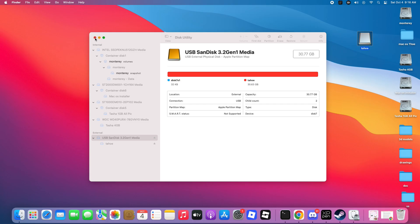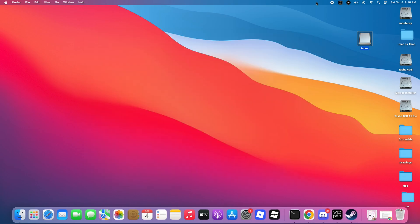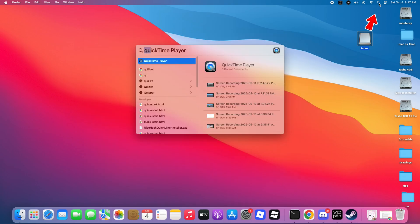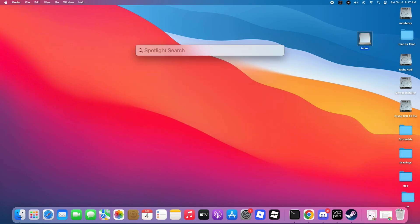Step 6. Now close Disk Utility and open Spotlight Search. Type Terminal, then open it. We'll use this to create the macOS 26 Tahoe bootable USB.